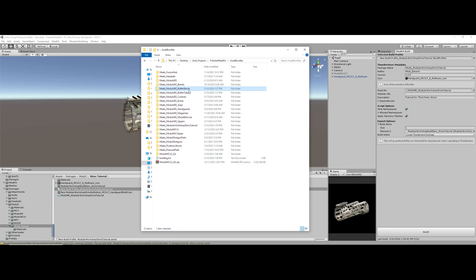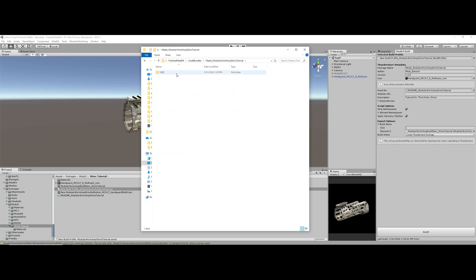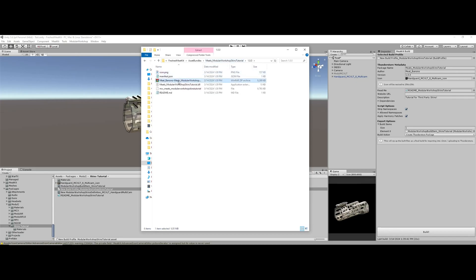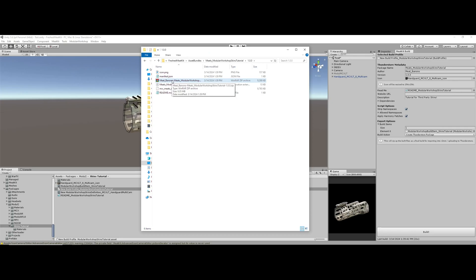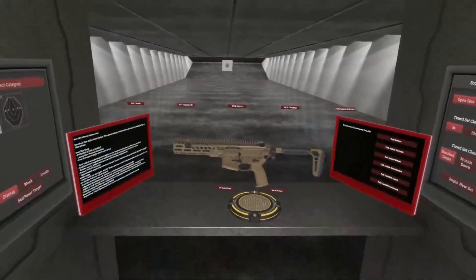I can hear you now saying, but meet, where does that asset bundle actually end up? So that is wherever your unity project is stored. In this case, I've named mine freshest meat kit. But it is inside the asset bundles folder inside your unity project. So here you can see all of my projects here that I've built out of this unity project. And here is our modular workshop skins tutorial. At this point we can just select this archive here. It automatically zips it up for you and you can import that via local mod in R2 mod manager.